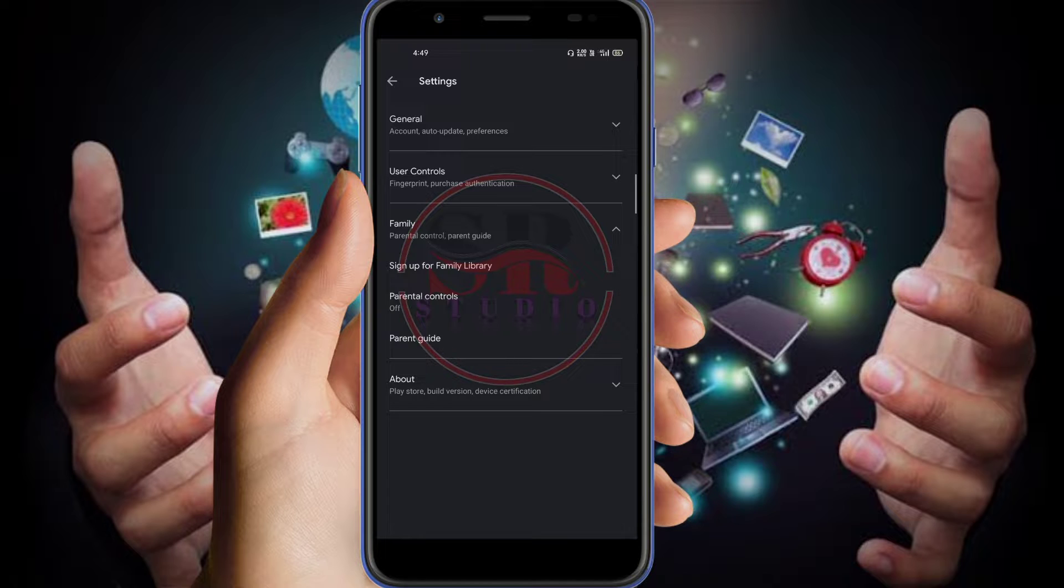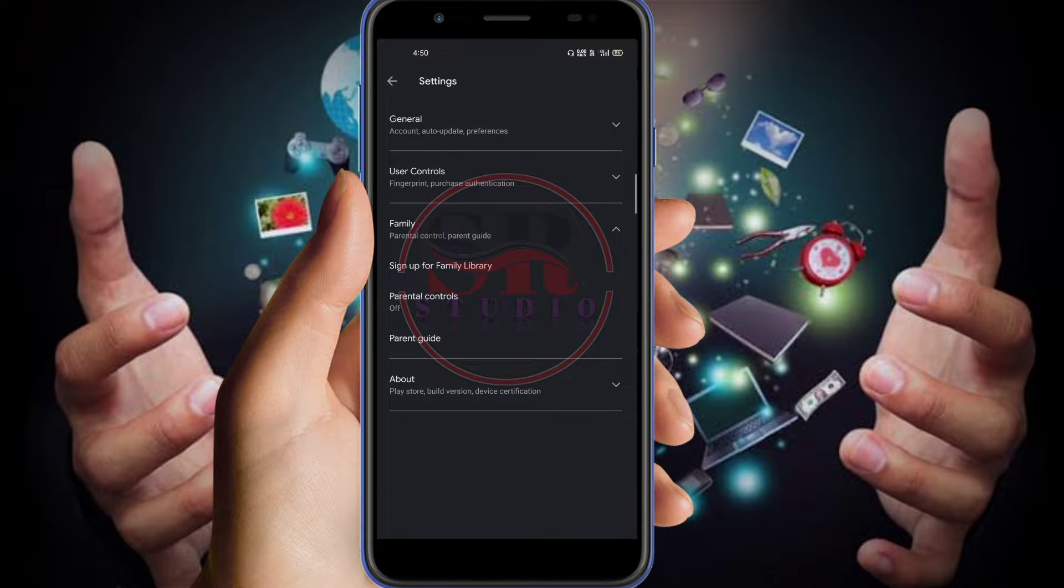But we have to go to parental control. Just click on the parental control for controlling and monitoring all kinds of unnecessary apps that the children download by themselves without prior notice to the parents.